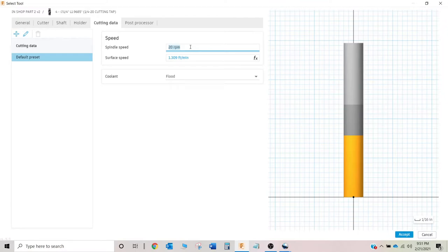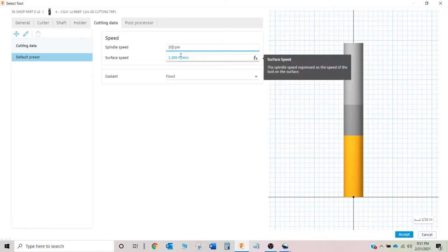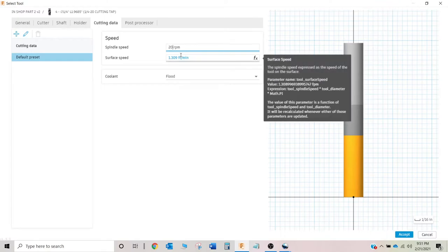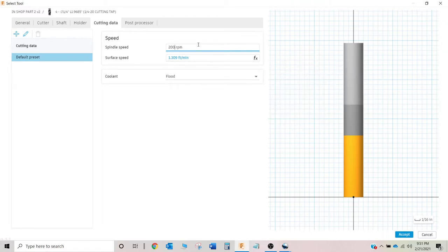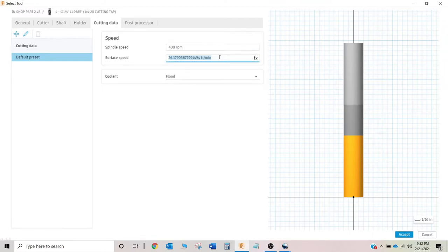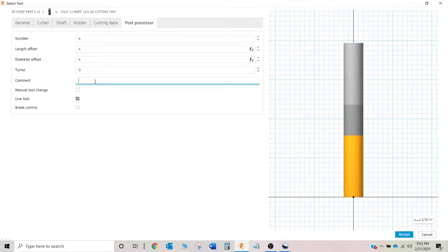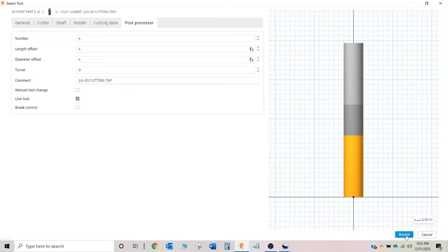Now the machine is going to do that calculation for me. So it's going to say, okay, 20 RPM. We know that his pitch is 0.050. So we know we're going to feed at one inch a minute. 20 RPM is going to be incredibly slow. So if we multiply that by 10 and go 200, then it's going to output our feed rate as 10 inches a minute. If we did this, it would be 20 inches a minute, 30 inches a minute, 40 inches a minute, so on and so forth. For me, I like 400 RPM. It seems to make pretty good chips and it seems to keep everybody happy. It's going to feed at 20 inches a minute there. So we're going to say quarter 20 cutting tap and accept.